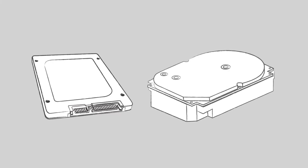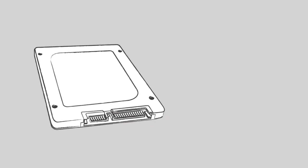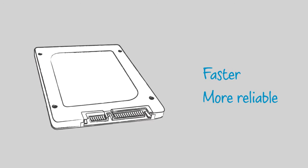Solid State Drives, SSDs, are a new type of storage drive that are similar to hard drives but faster and more reliable.